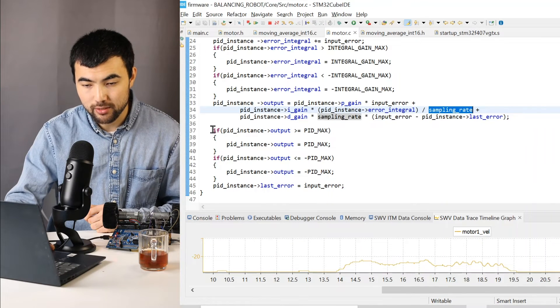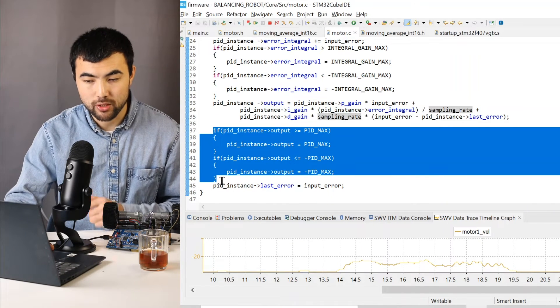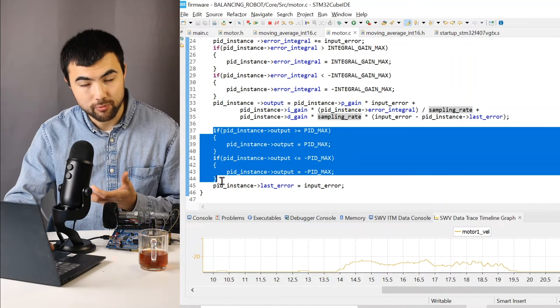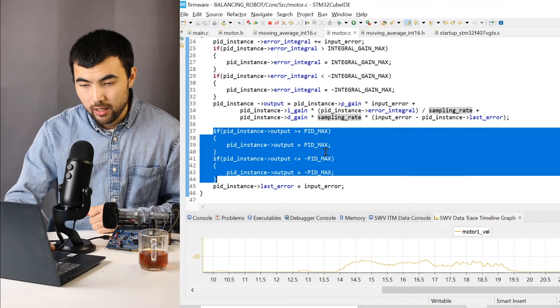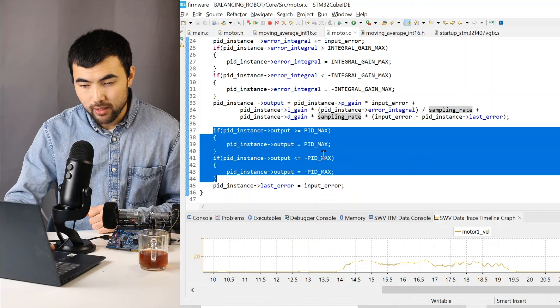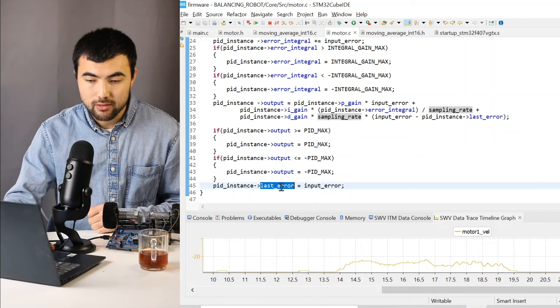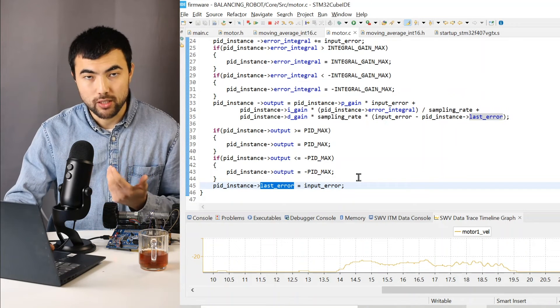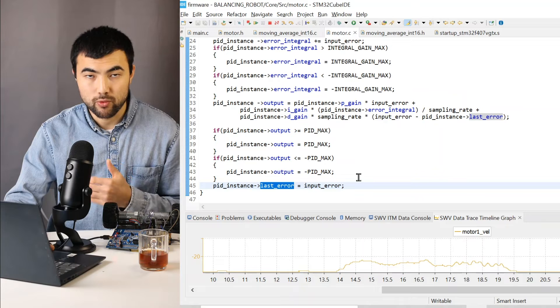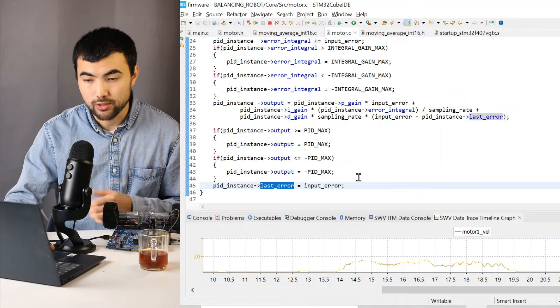Then I have another limit for the output of the PID as well. And I just update the old value of the error for the next iteration.